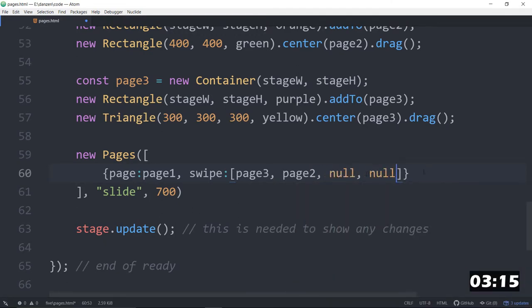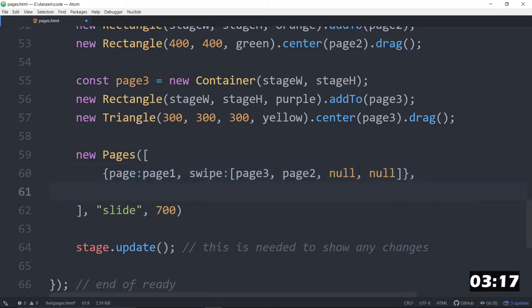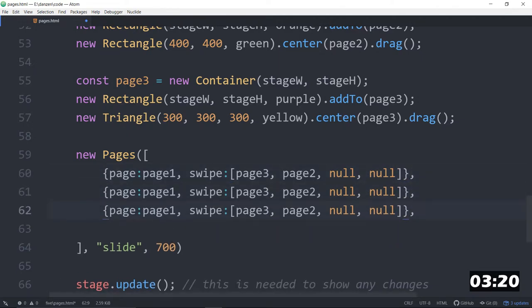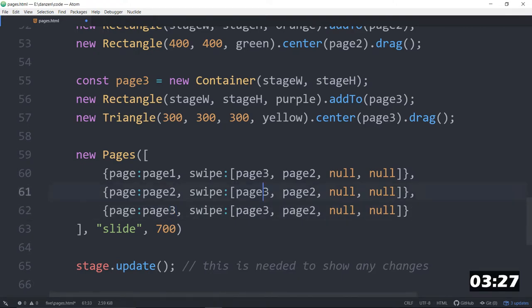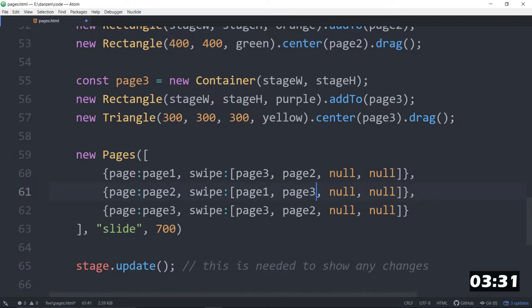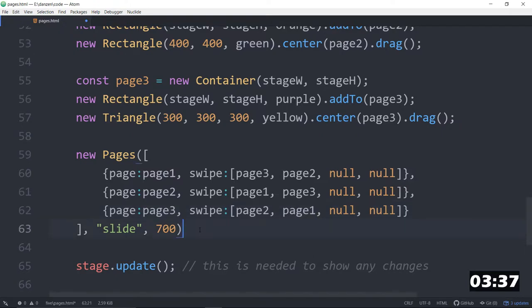And what we're going to do is copy that. Let's copy that. Copy, paste, paste. So, now we've got three of them in there. We will say, hey, this one's page 2 going, and this one's page 3 going. Page 2 will go backwards to page 1, forwards to page 3. Page 3 will go backwards to page 2, and forwards to page 1. And we put a semicolon there.